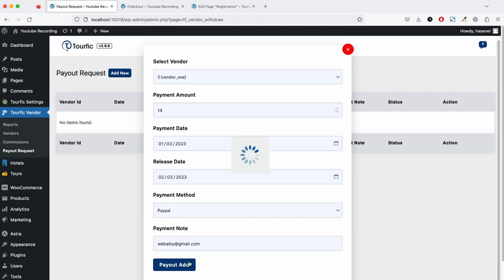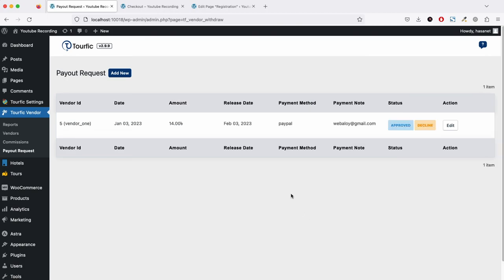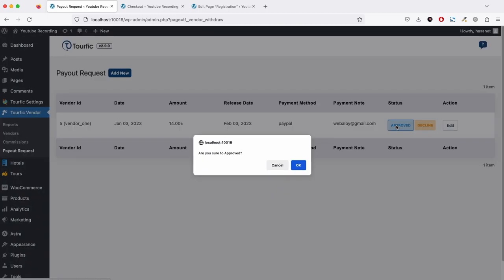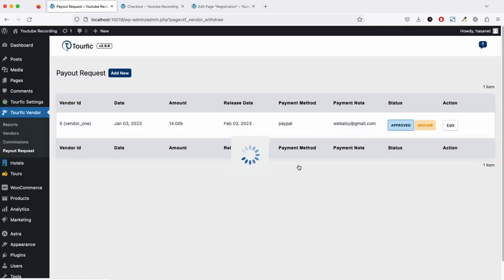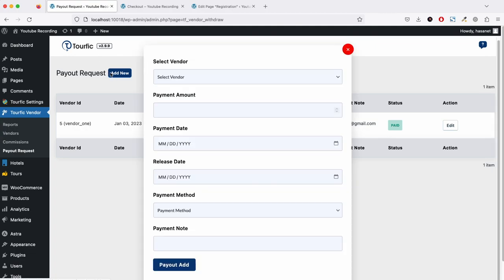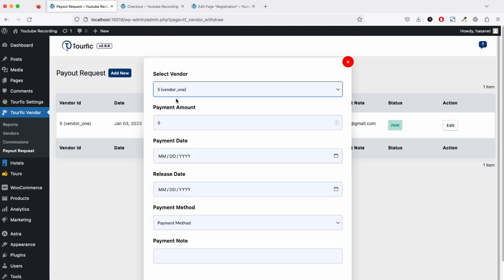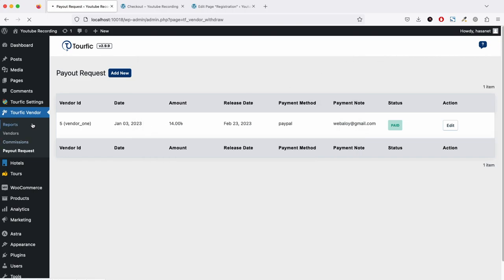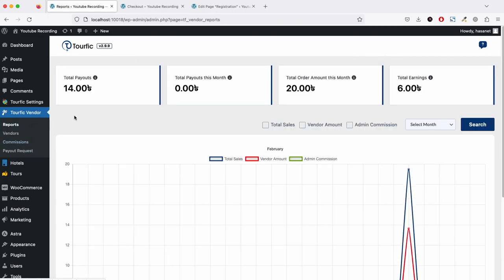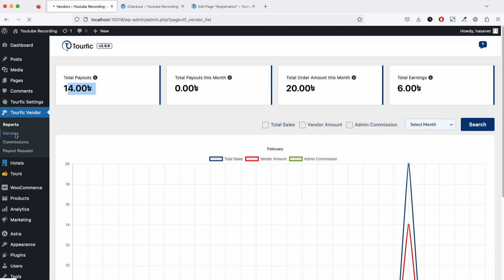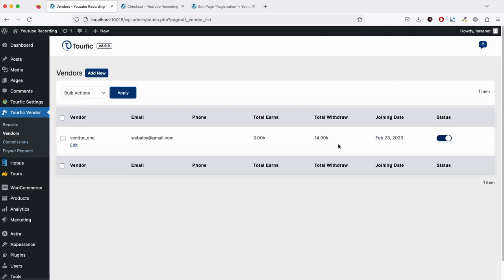Payout is added. We have added the payout. If we now approve this because we have already paid and I'm approving it, this vendor is now paid. If we go back to add a payout request, you will see no payment amount is now due. If we go to reports, total payout is 14. If we go to vendors, total earning is now zero because we have already shown the total withdrawal. Commission is as usual.